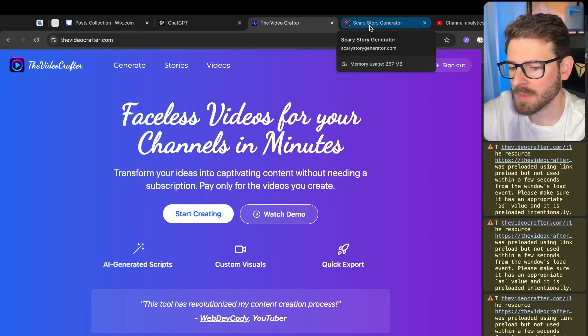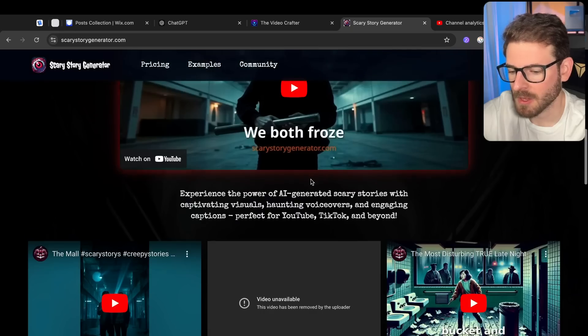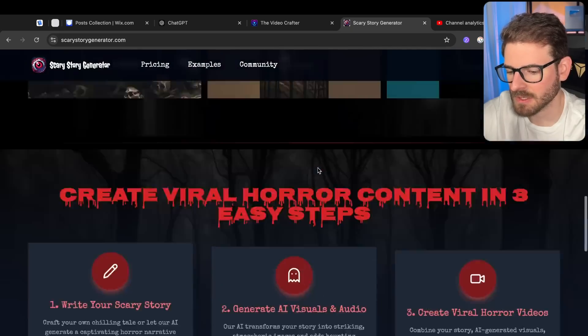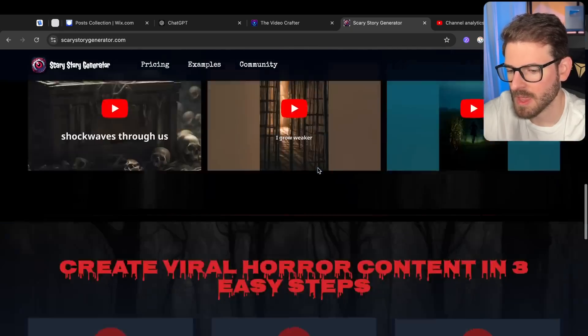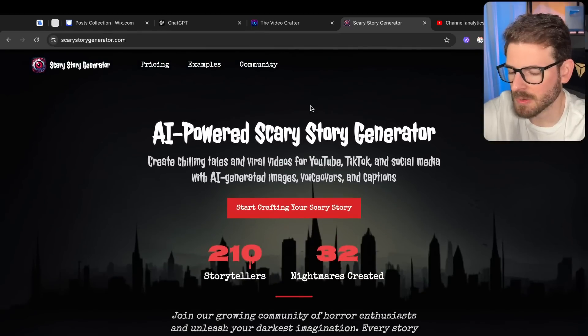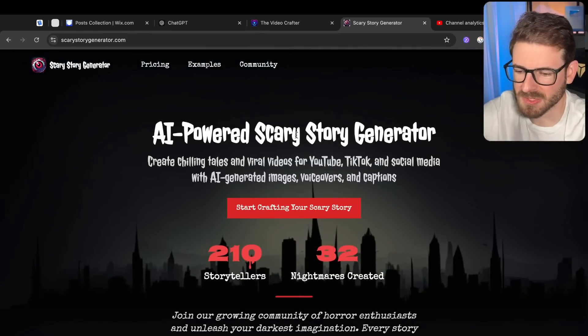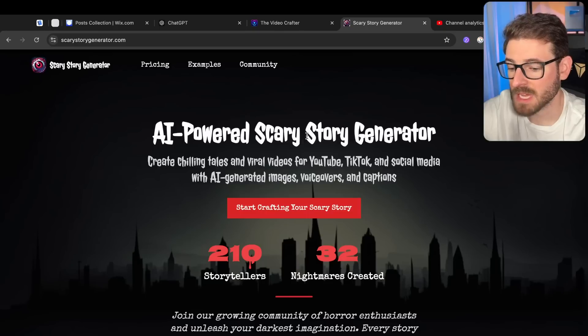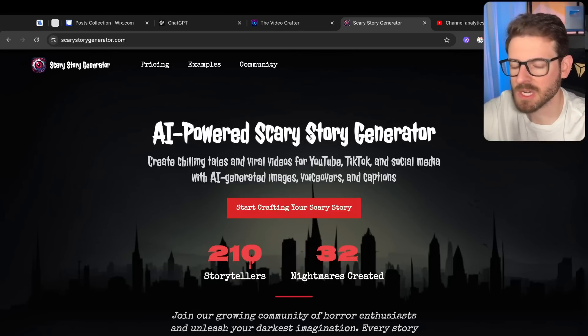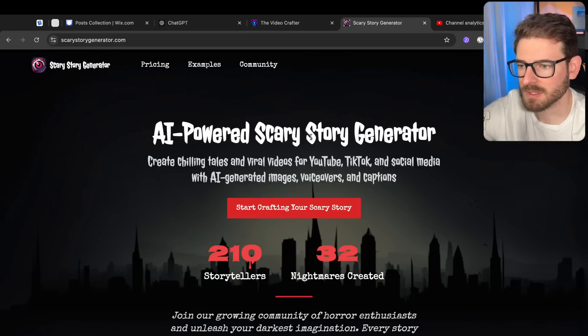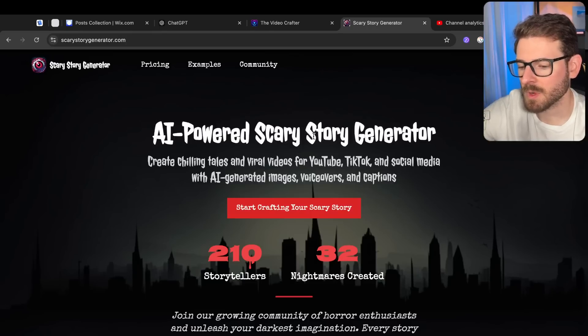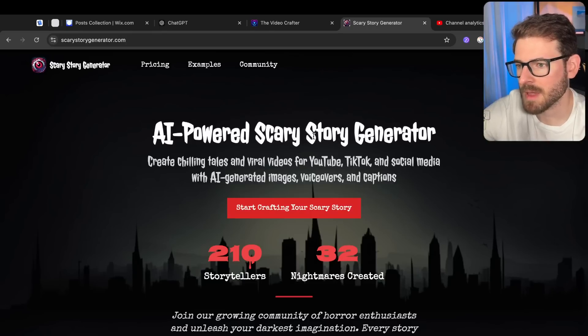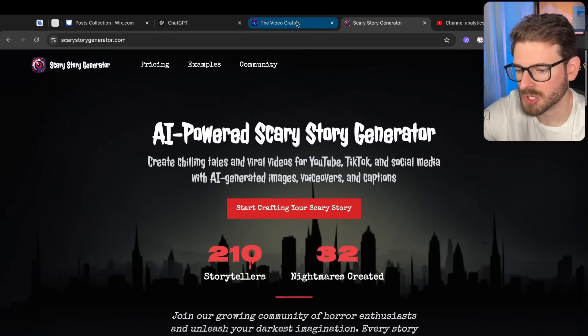So if you've been following along, I've been working on a scary story generator that helps content creators create faceless videos for their channels. I wasn't getting many users or conversions. People don't seem too interested in it. I think one of the biggest problems with this SaaS product is that it's very niche, way too niche. I don't think many people are interested in making scary stories. That's something I always had in the back of my mind - I'm building something that's too niche.